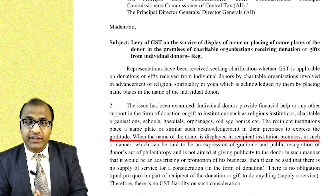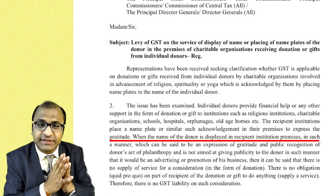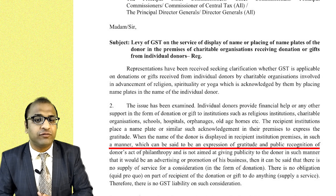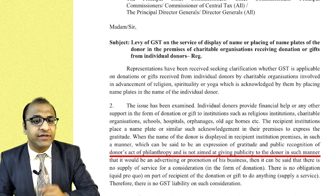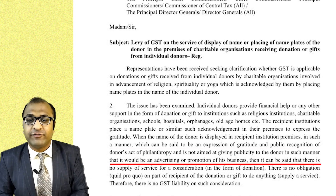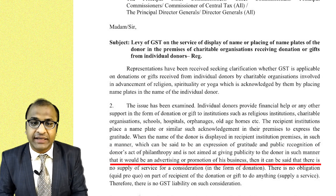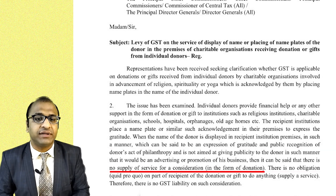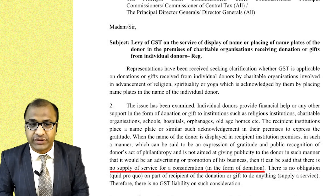When the name of the donor is displayed in a recipient institution's premises in a manner that can be said to be an expression of gratitude and public recognition of the donor's act of philanthropy — and is not aimed at giving publicity to the donor in a manner that would constitute advertising or promotion of his business — then it can be said that there is no supply of service for a consideration, which is the donation.